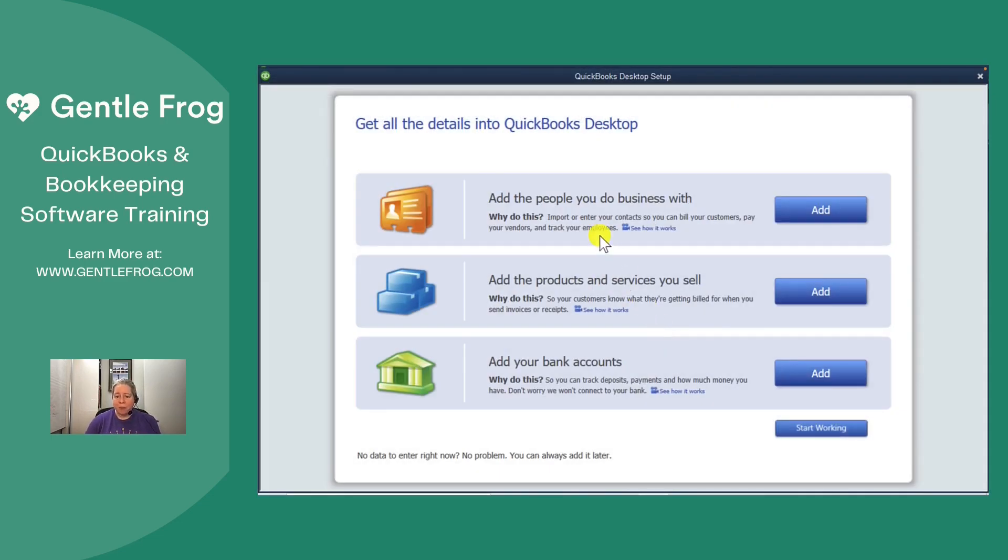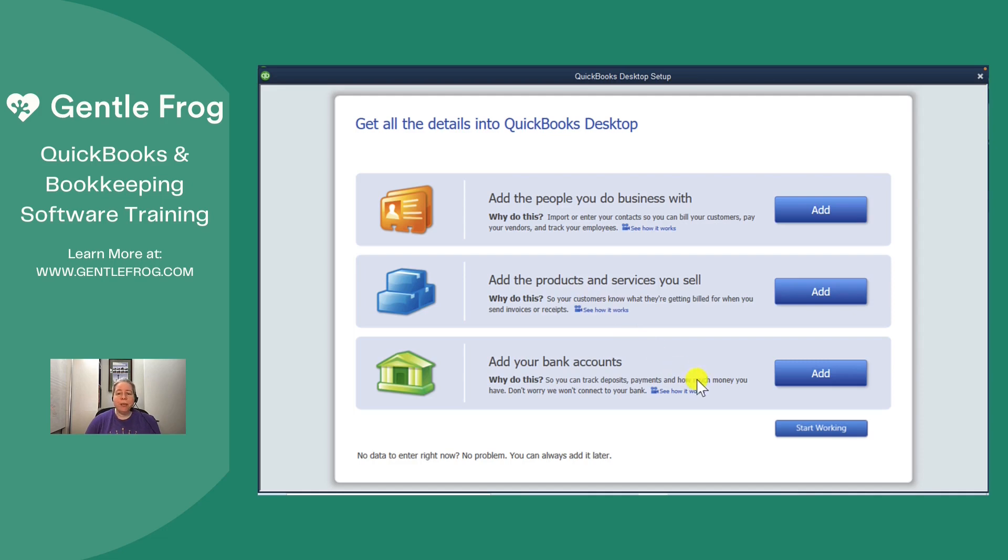All right. So we can add the people we do business with. We can add the products and services that we sell. We can add our bank accounts, or we can say we don't want to do anything. We just want to get into QuickBooks and start looking around. That's the option I'll select. I'm going to click on start working.